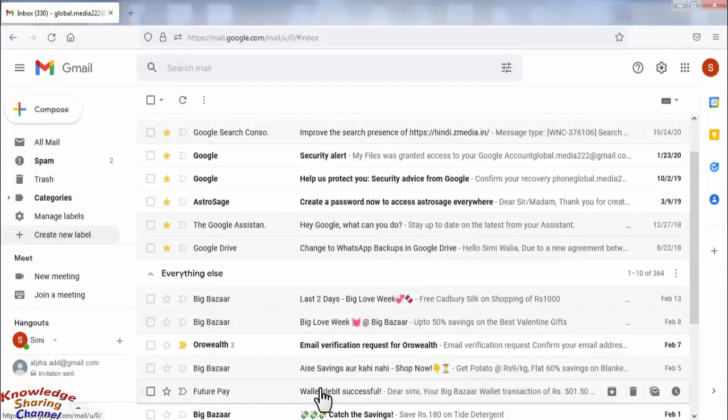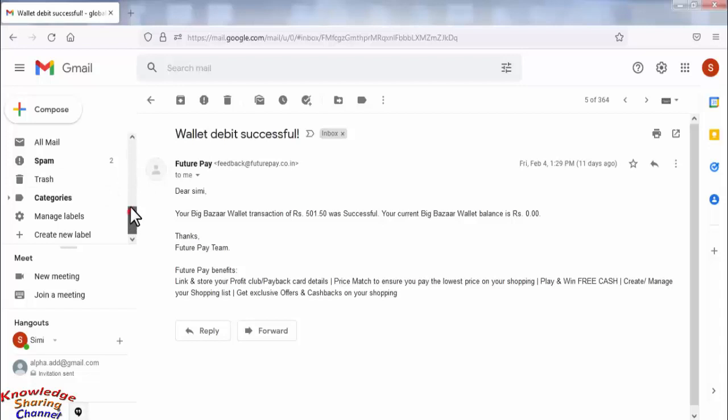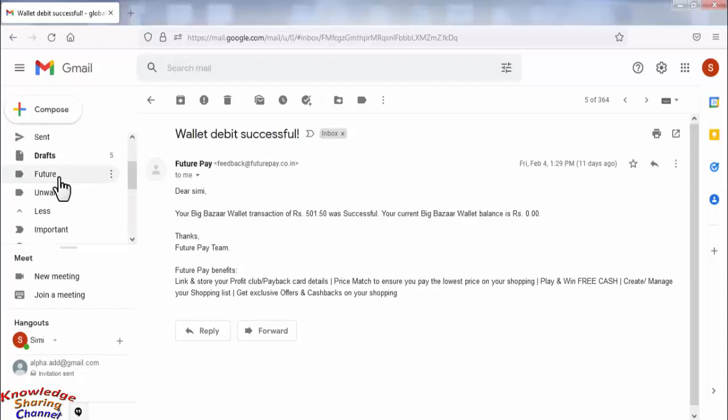We want all the emails from the sender to go directly into this label.